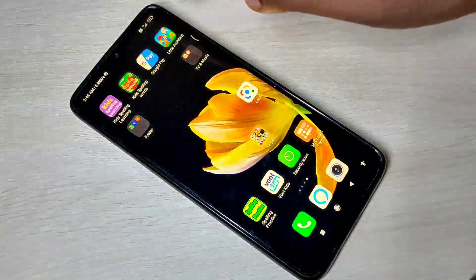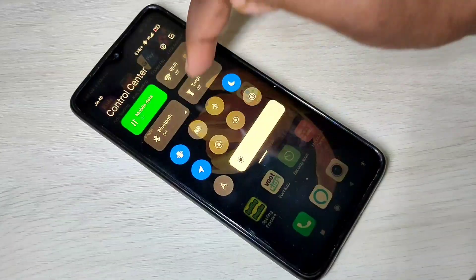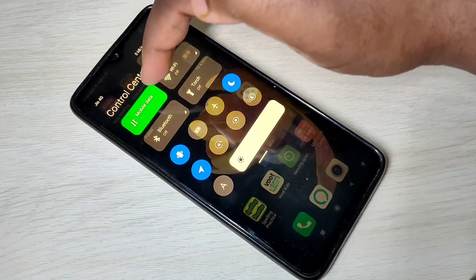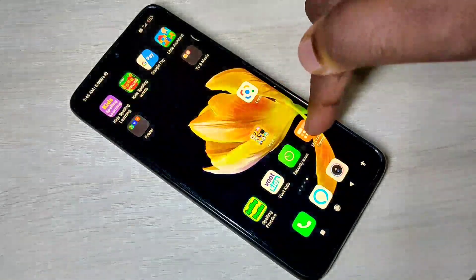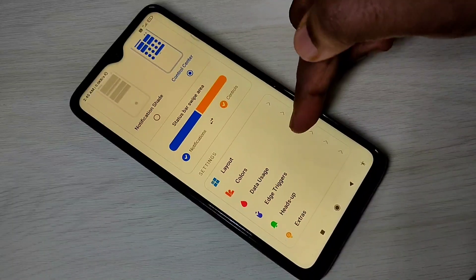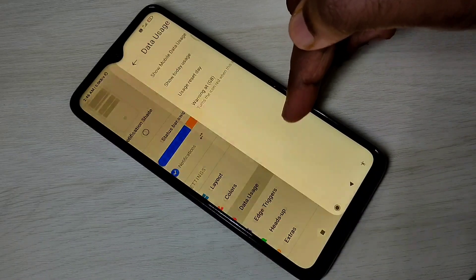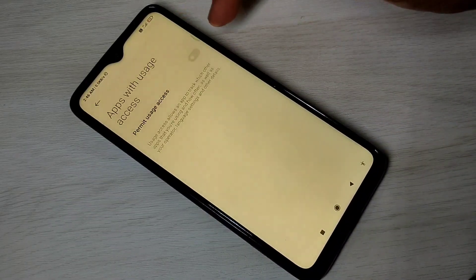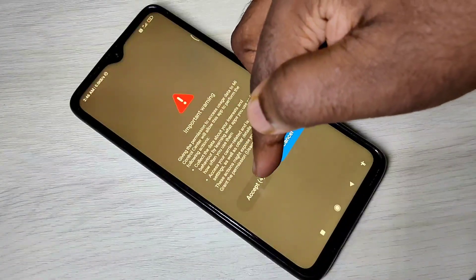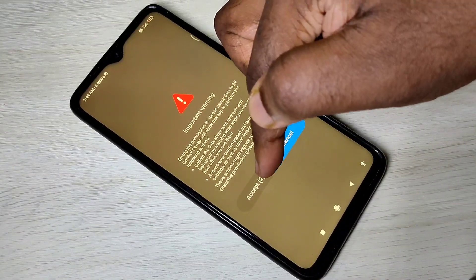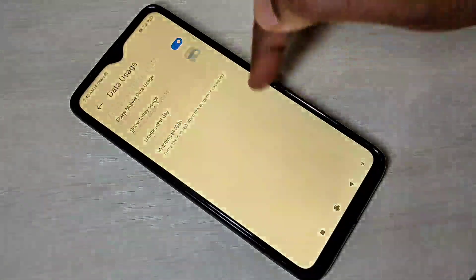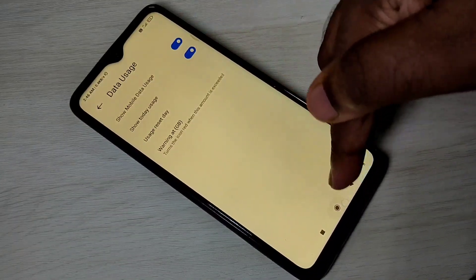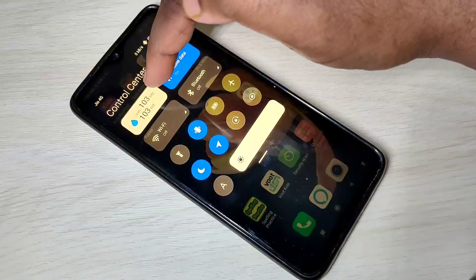This is the MI Control Center — we can customize it. Let me customize mobile data. Open MI Control Center, then tap on Data Usage. Enable Show Mobile Data Usage, then tap Accept, then enable Show Today Usage. Done.